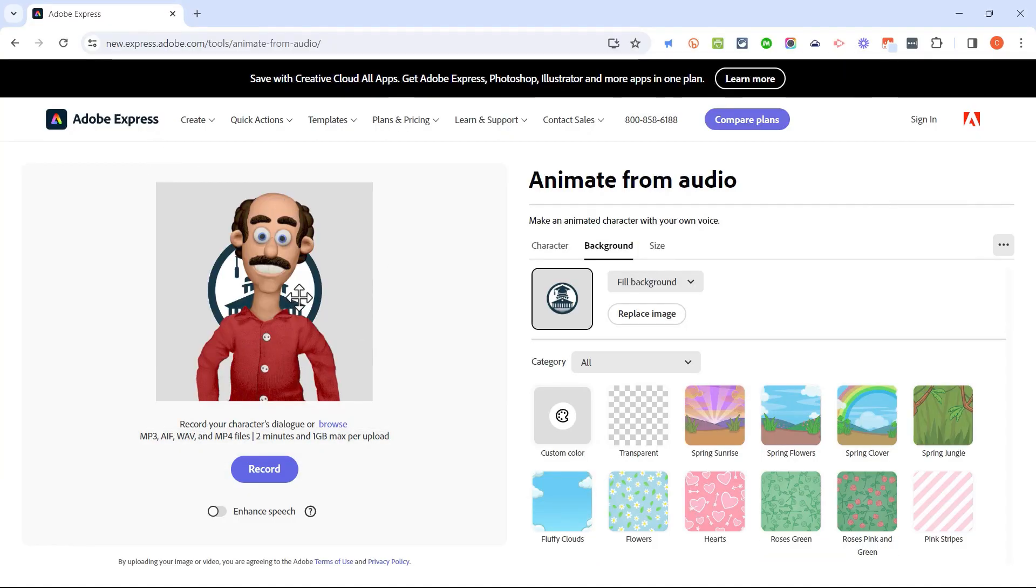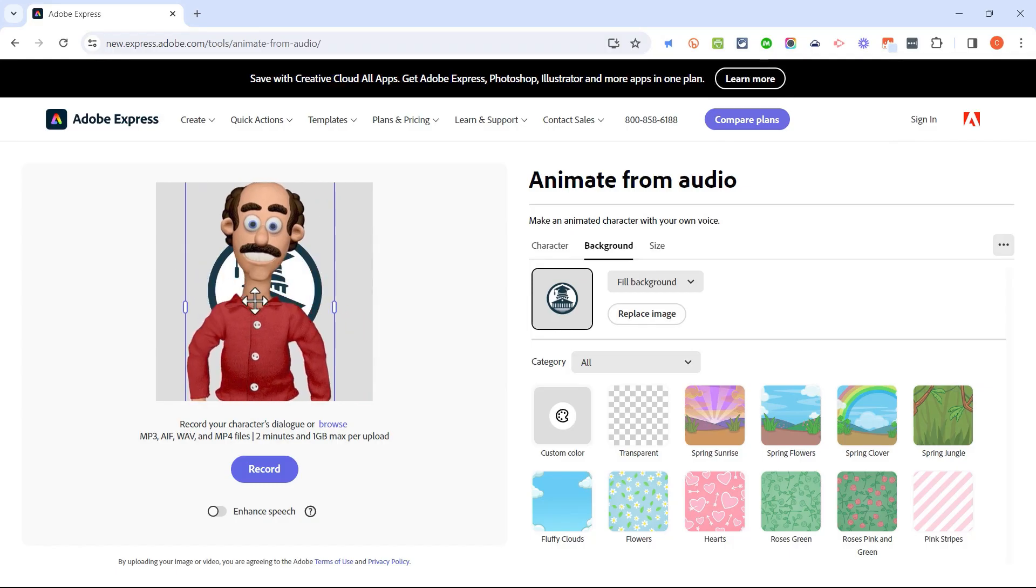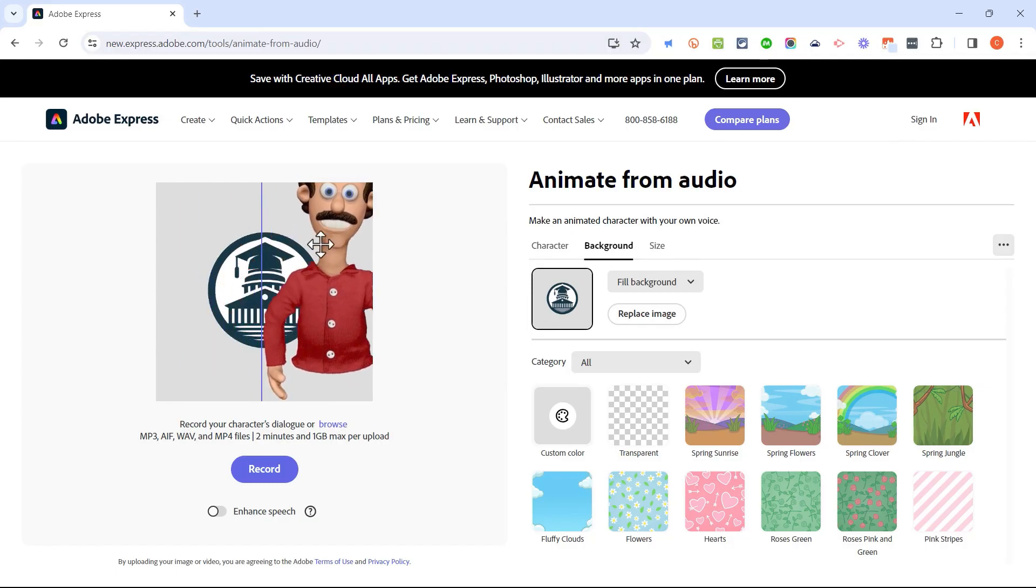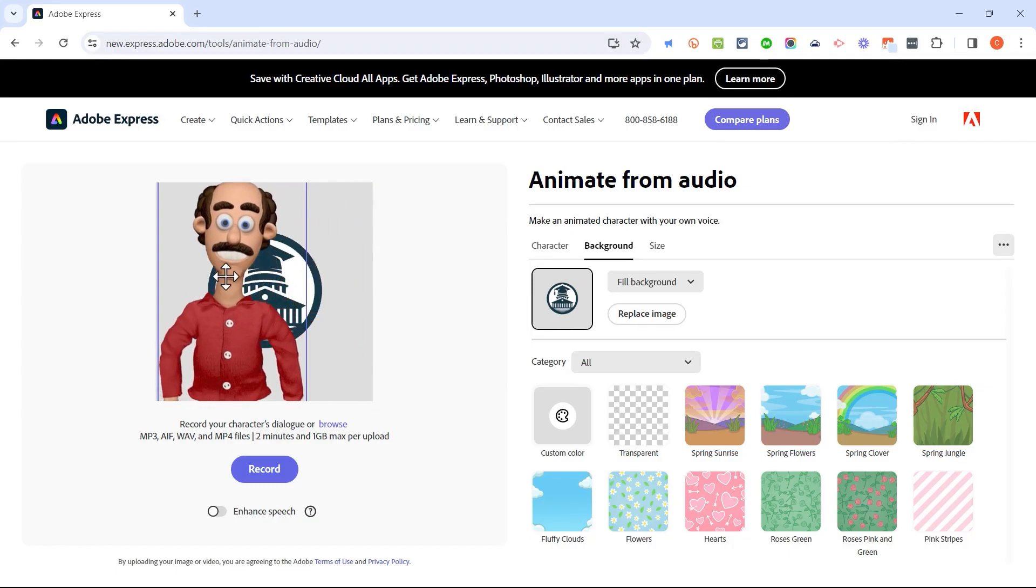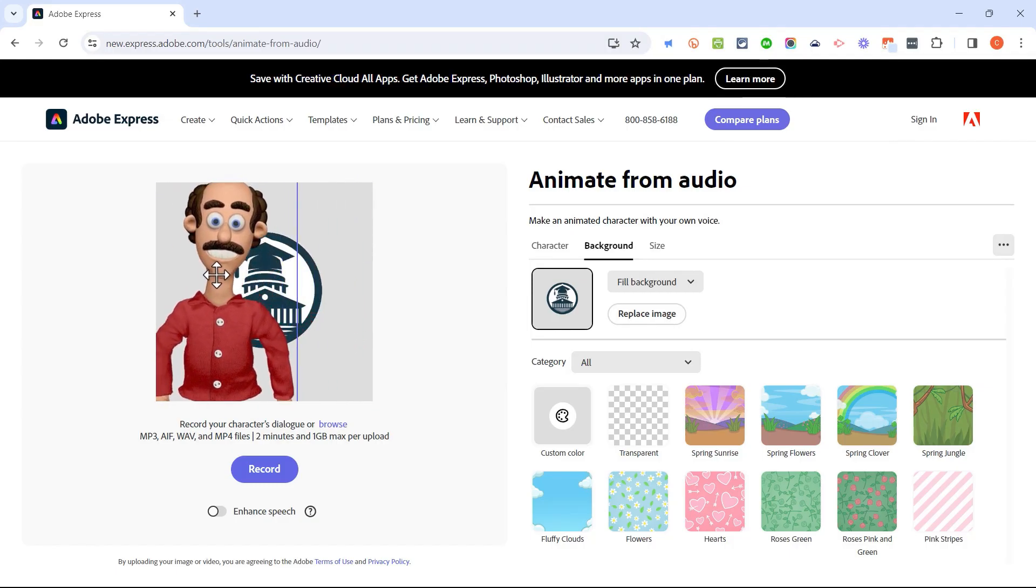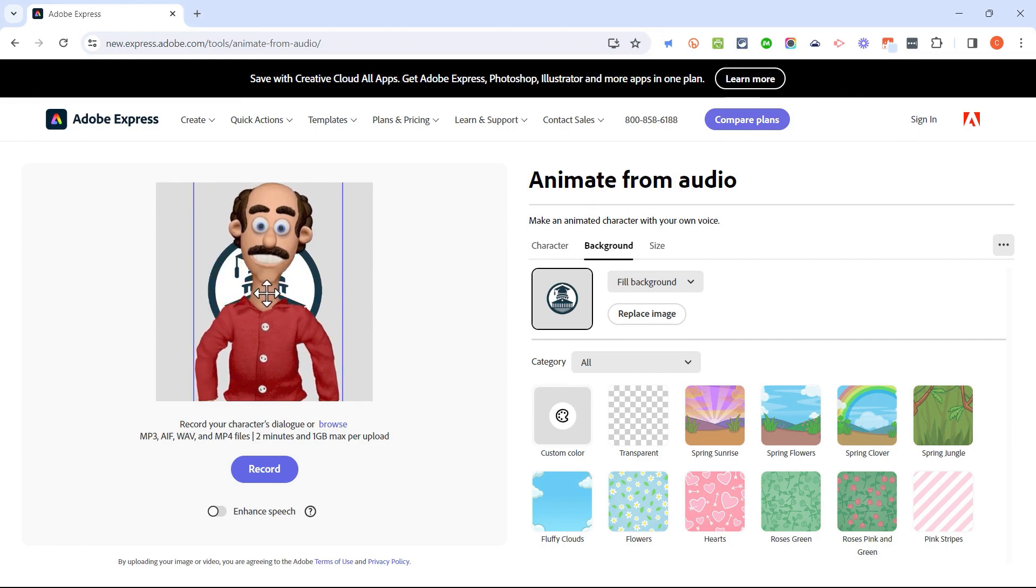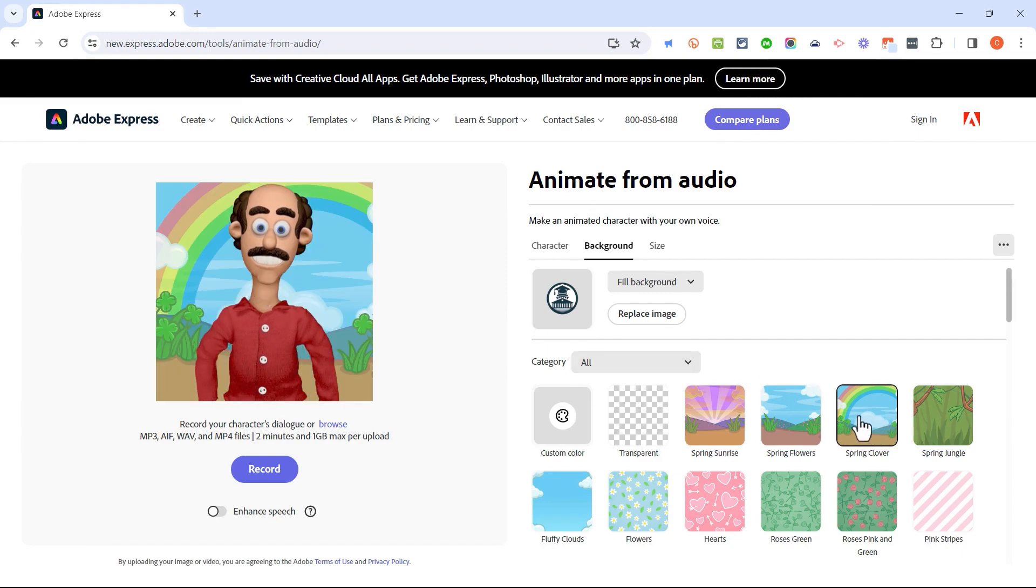So I could select, let's say, my school logo, and then I could position my character just by clicking on the character and moving him so that I can see the school logo in the background. In my case though, I'm going to stick with just this spring clover background.